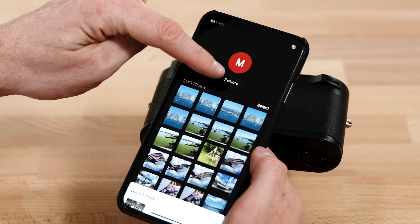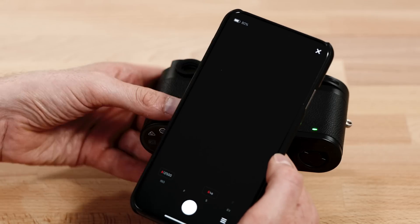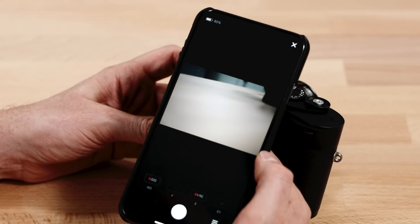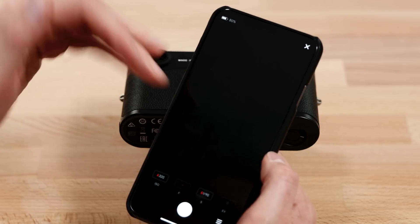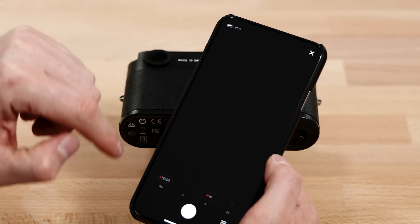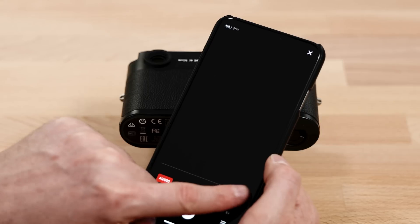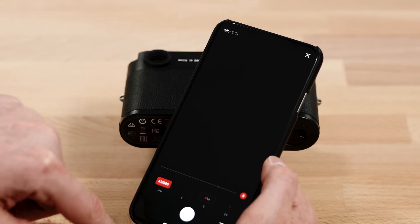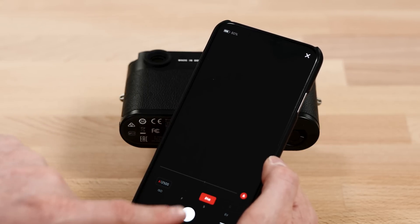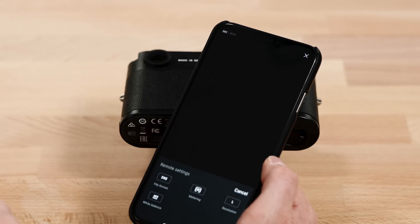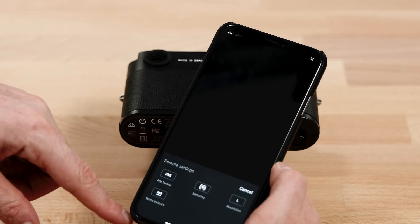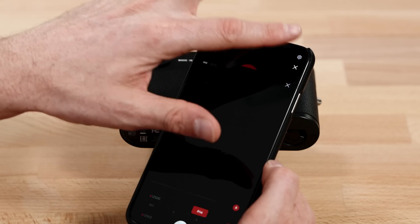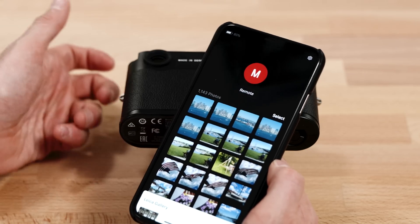If we want to remote control the camera, we can also do that. This is remote view — live view with the camera — and you can control all the settings here. Right now it's in auto, but I can turn auto off and put it into manual. We can get to different settings here as well. That's pretty neat.